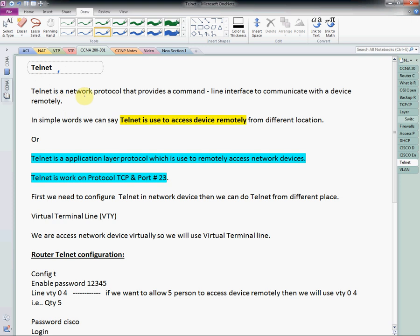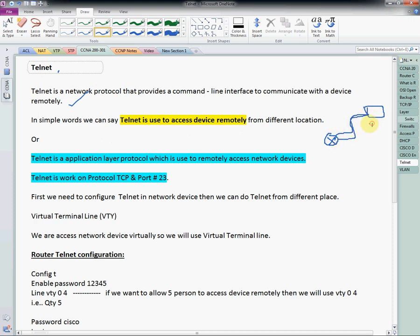What is Telnet? Telnet is a network protocol that provides a command line interface to communicate with a device remotely. In simple words, Telnet is used to access a device remotely from a different location. We can also say Telnet is the application layer protocol used to remotely access a network device. Telnet works on TCP protocol and port number 23.